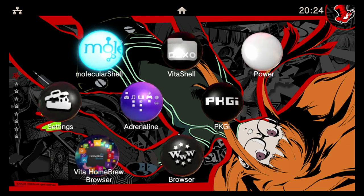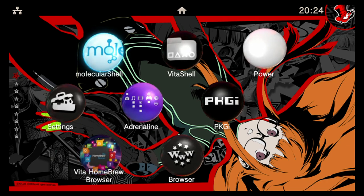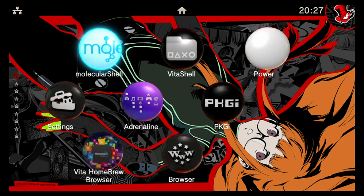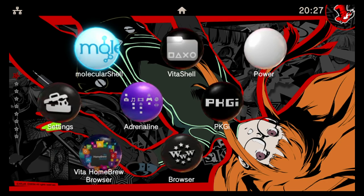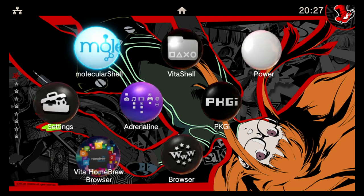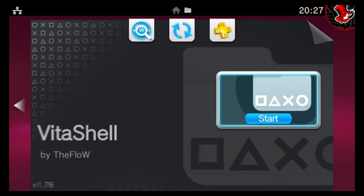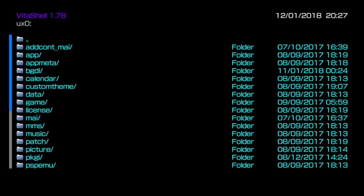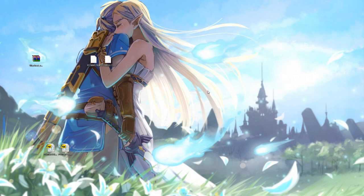So as always to get started we're gonna need to send some things to the Vita. Go ahead and open up Vita shell and push select to start up an FTP or USB connection, and then we'll go ahead and switch to the computer.